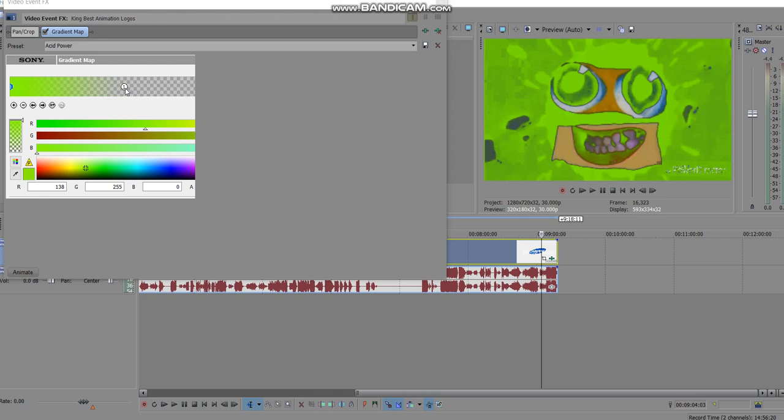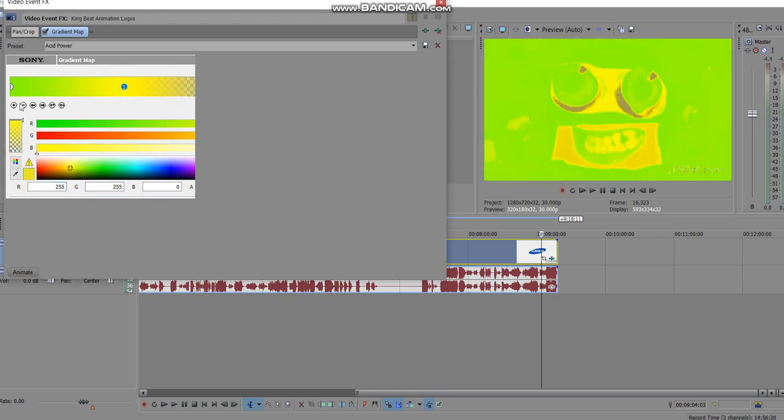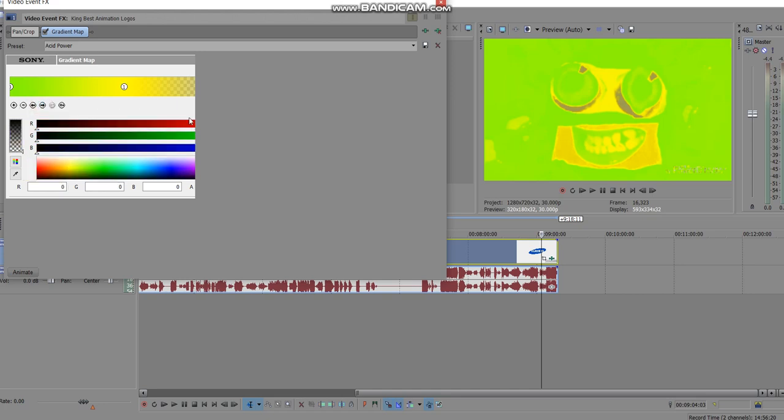Now one is just 255 and 255, drag it all the way up as well, and then select next gradient control point.